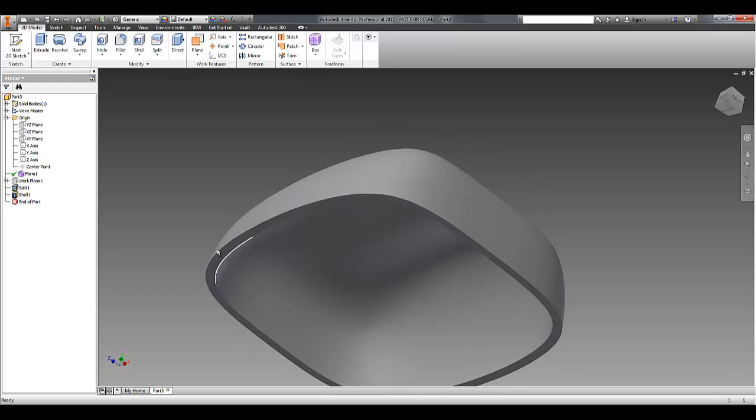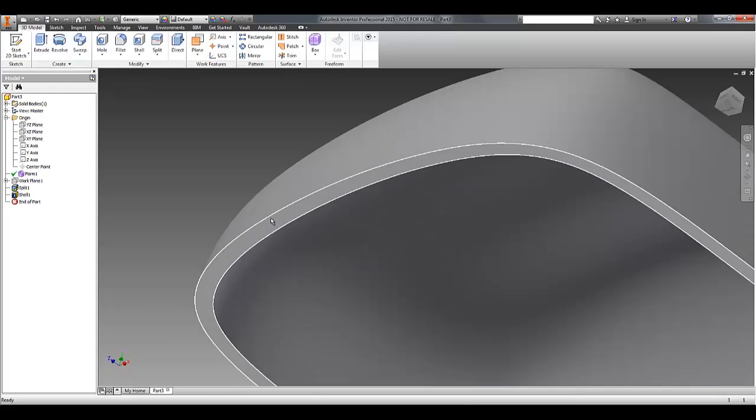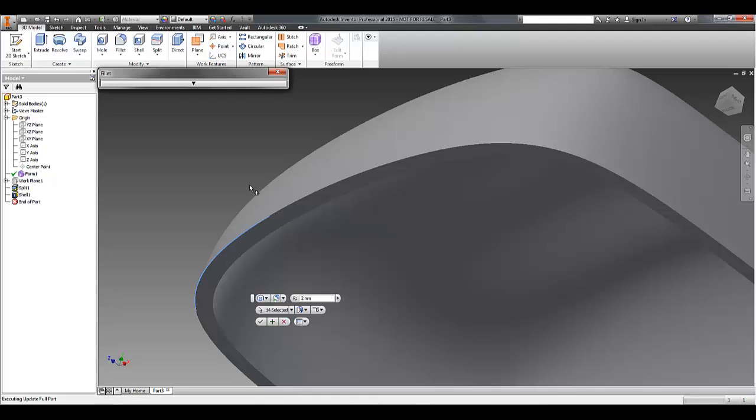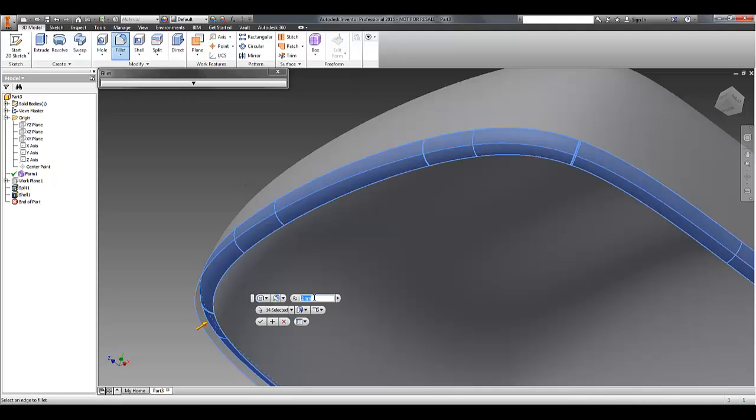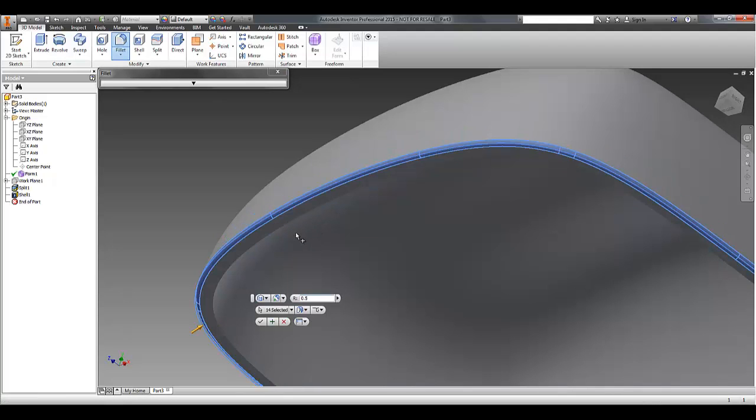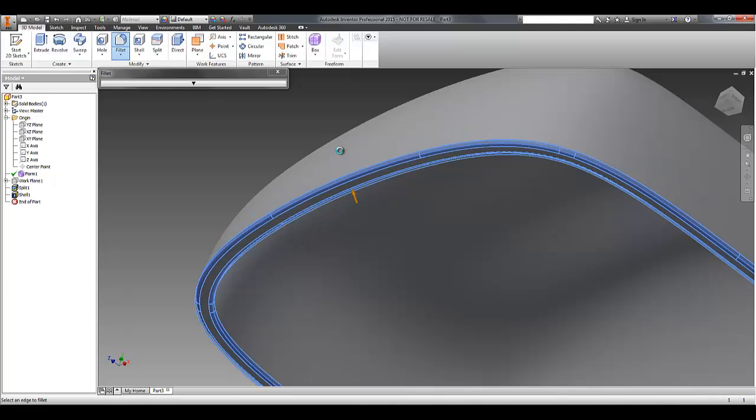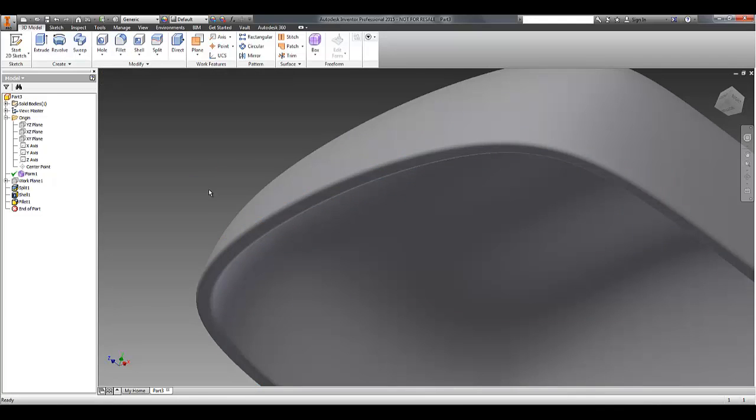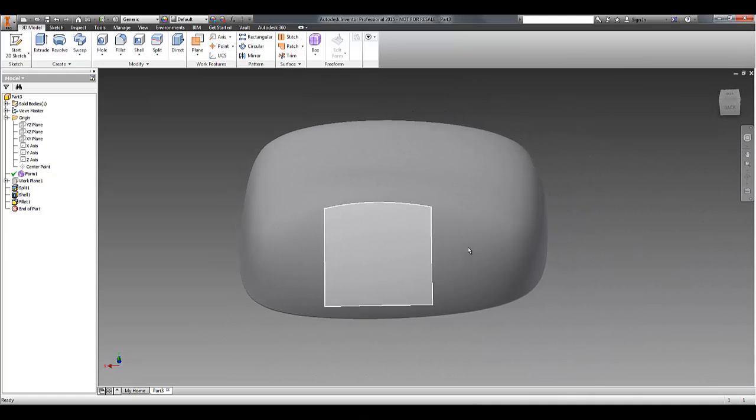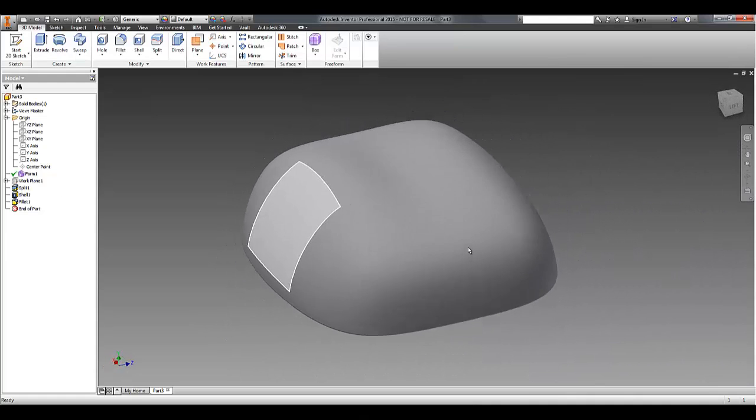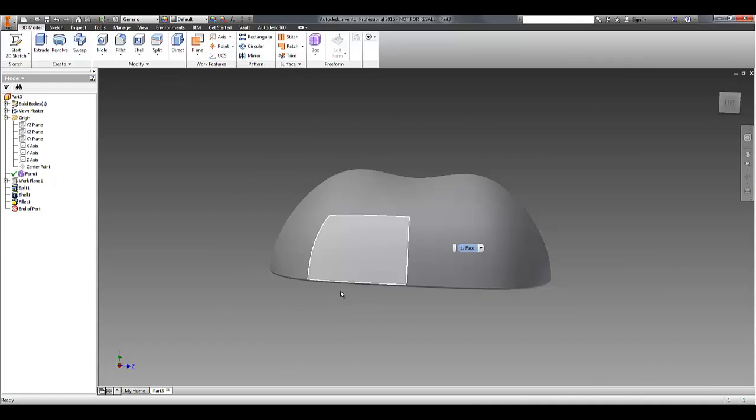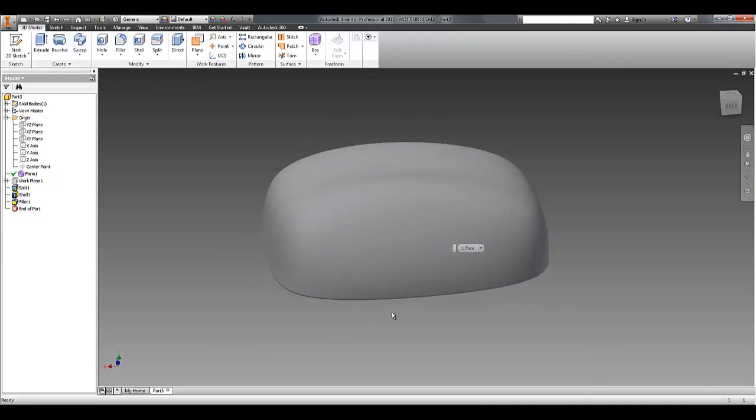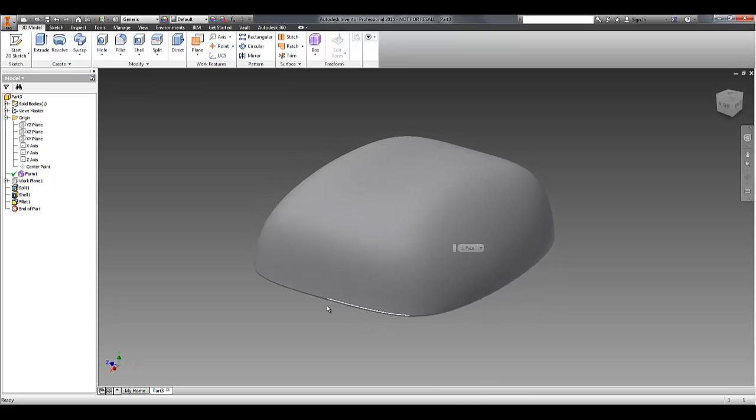And any other traditional Inventor solid editing commands, like fillet for example, will work on those edges. I could drill holes in the side if I wanted to, any of those types of extrude, revolve, cut operations.